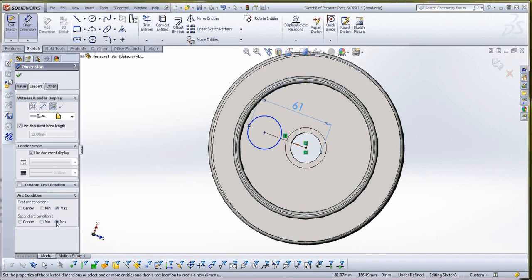So that's how you do those things. Just want to make sure that you don't try to dimension from the center of a circle to the center of another circle, because it doesn't give you that option.